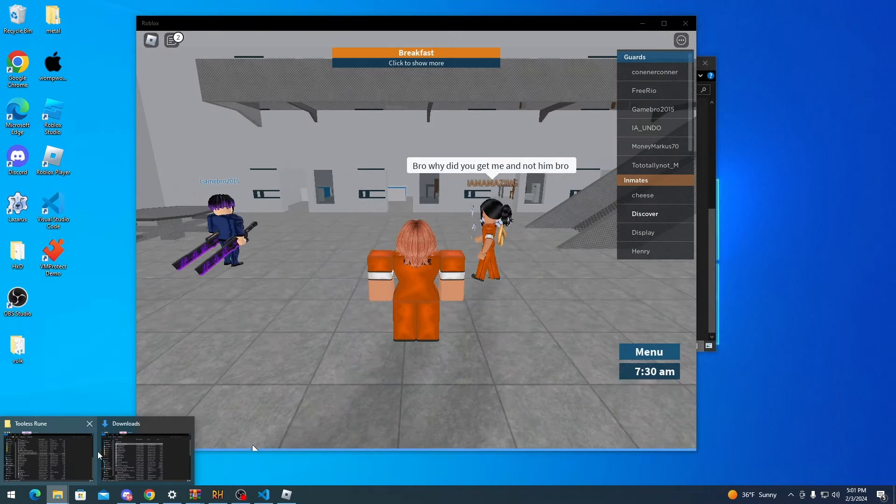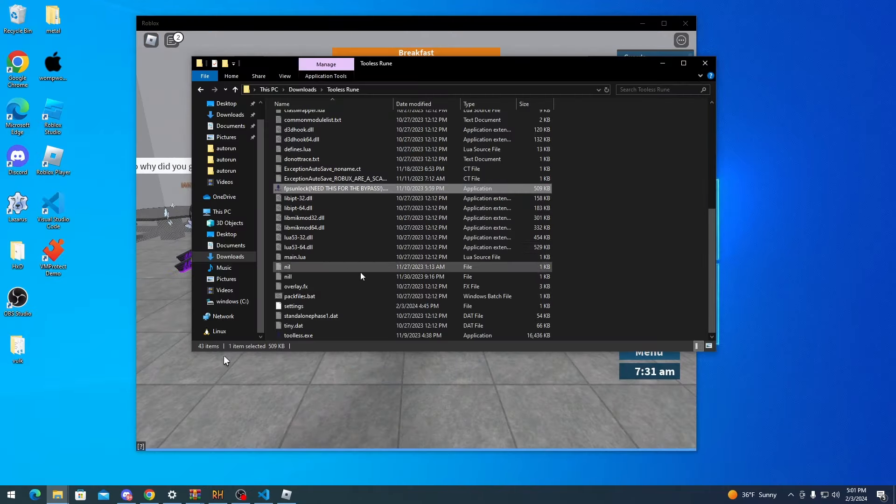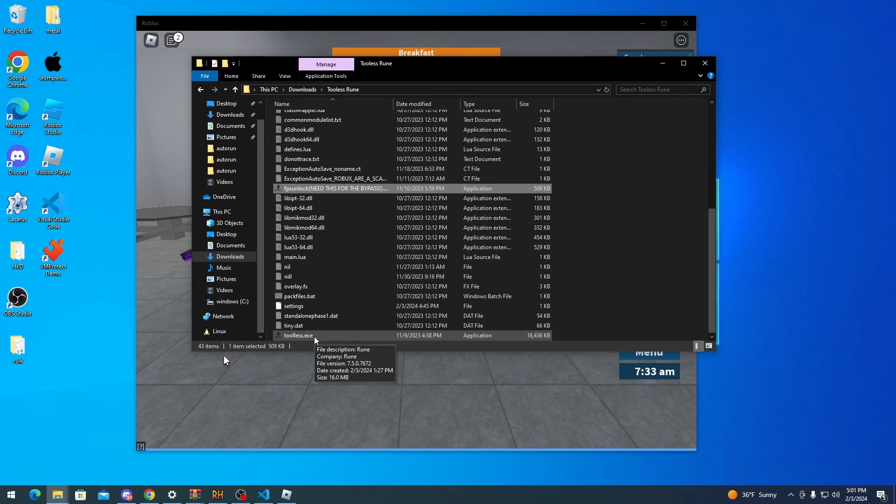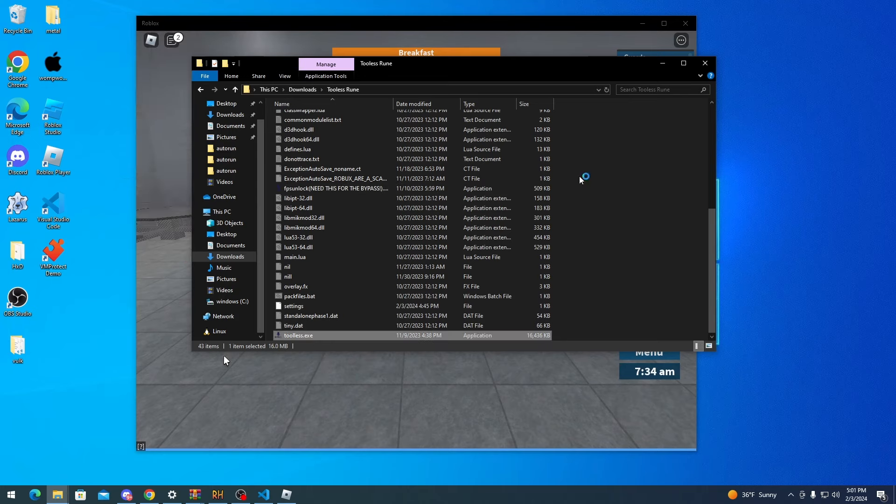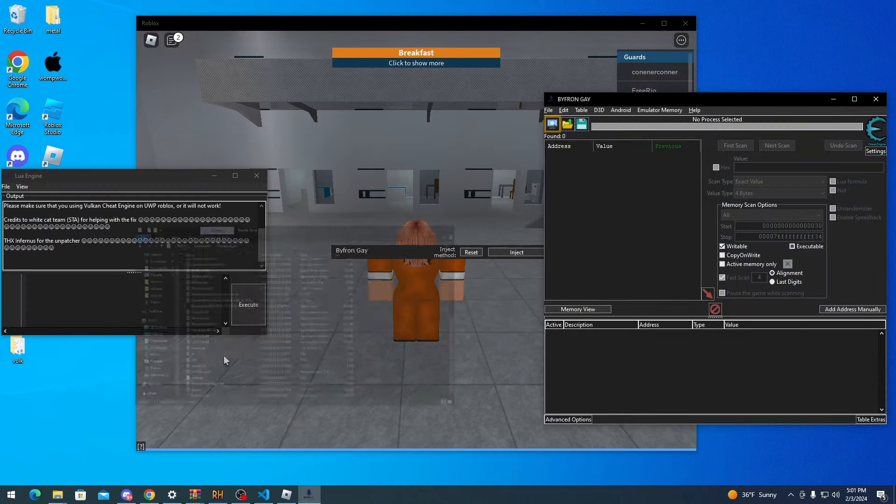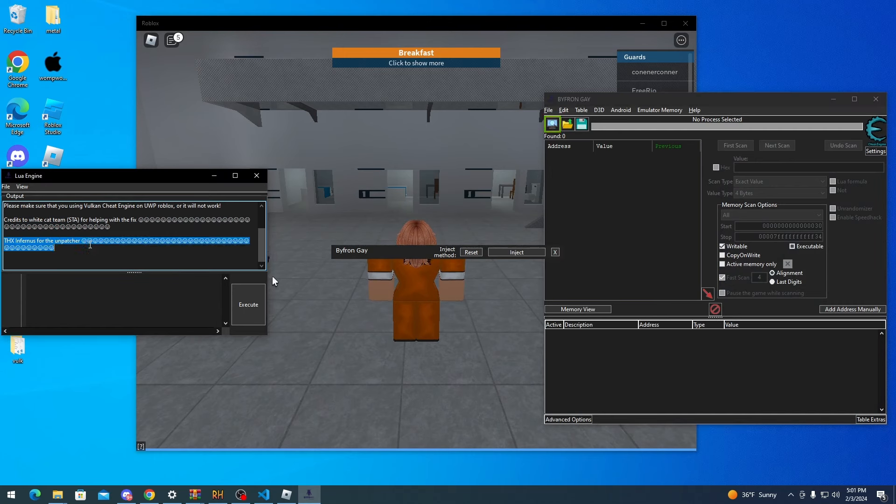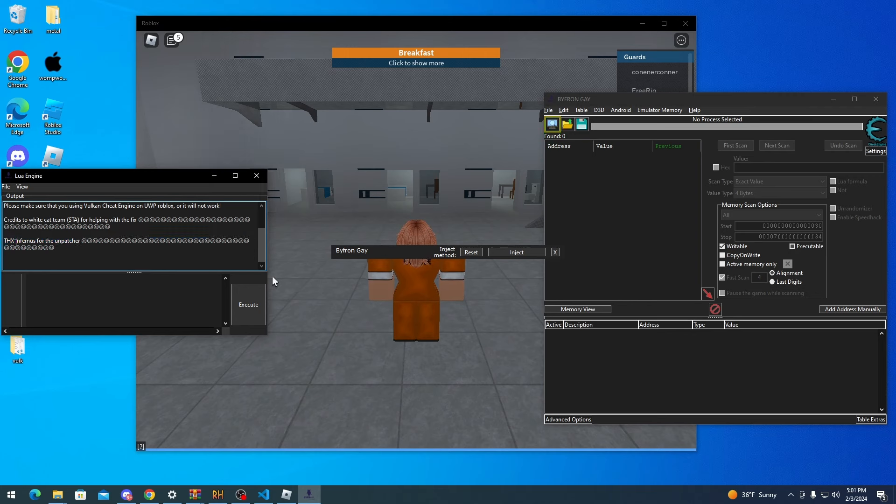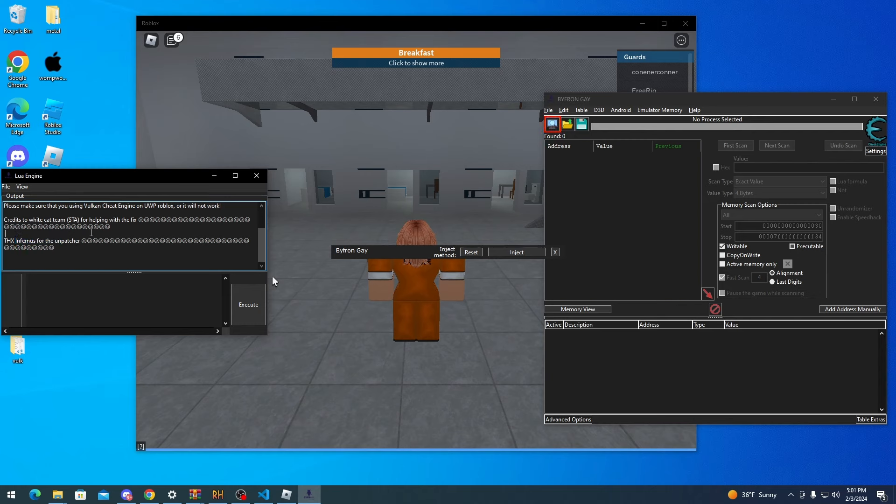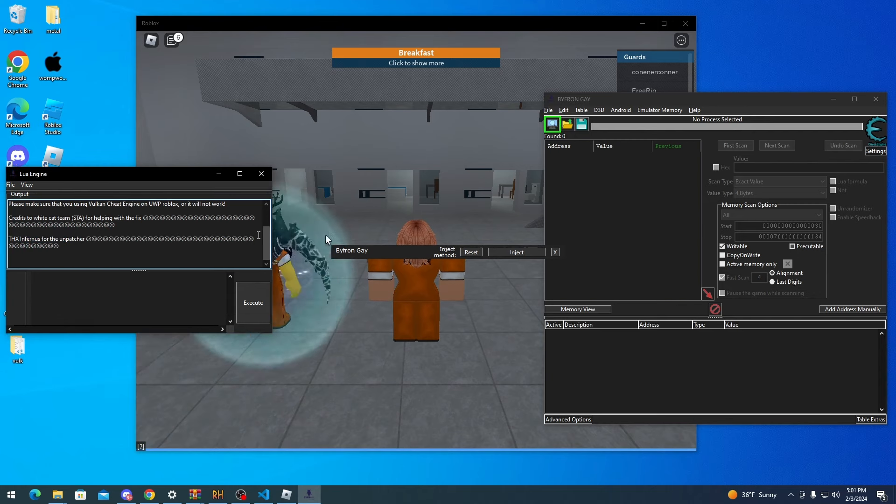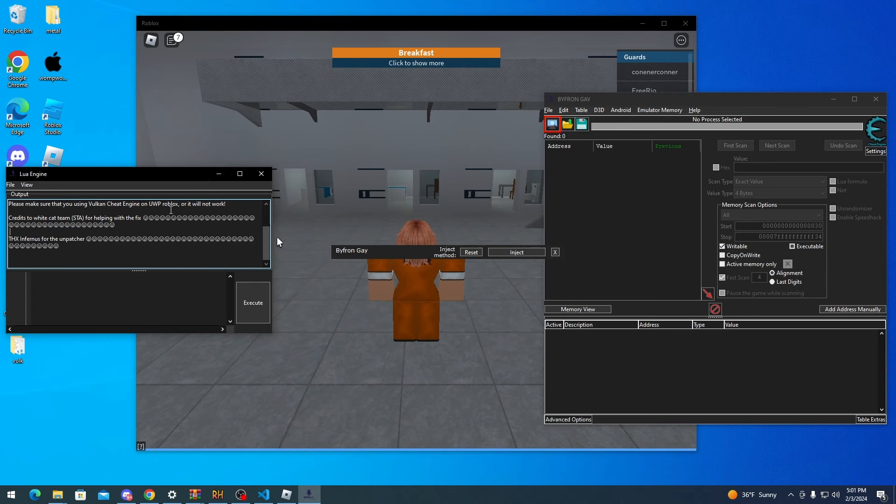And now you want to open up tool list dot exe, which is the cheat engine version itself. As you can see, credits to Inferness for sending me the unpatcher and helping me unpatch this cheat engine exploit.